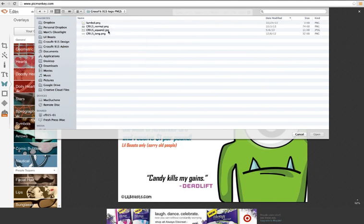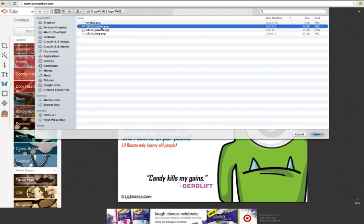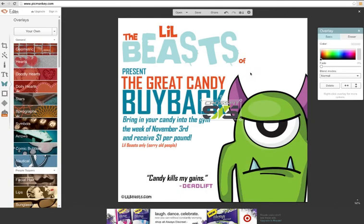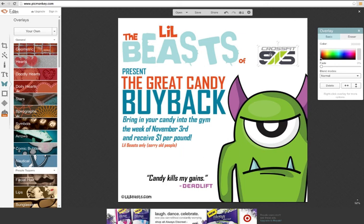Once you click on your own, you're going to find your logo. You'd want to be in a PNG format. A PNG format is a transparent format, so it's not a JPEG, which usually has a white background to it. Once I pick it, I'm able to move the image around.